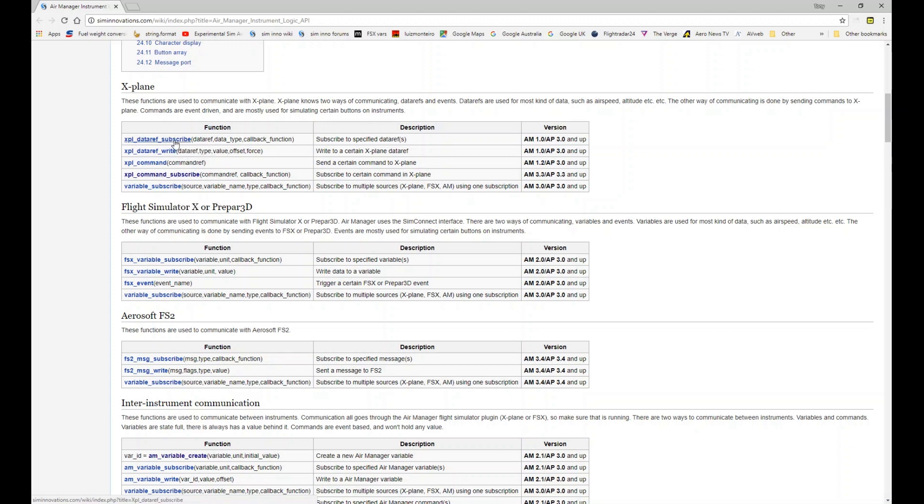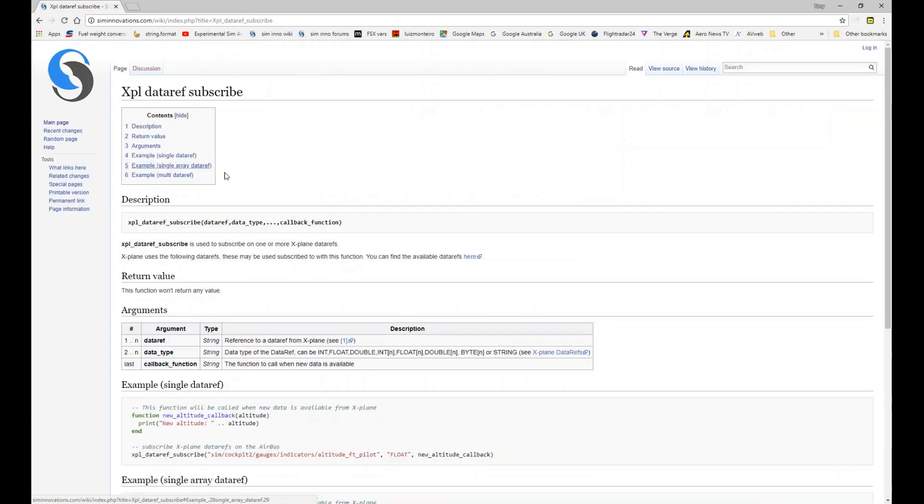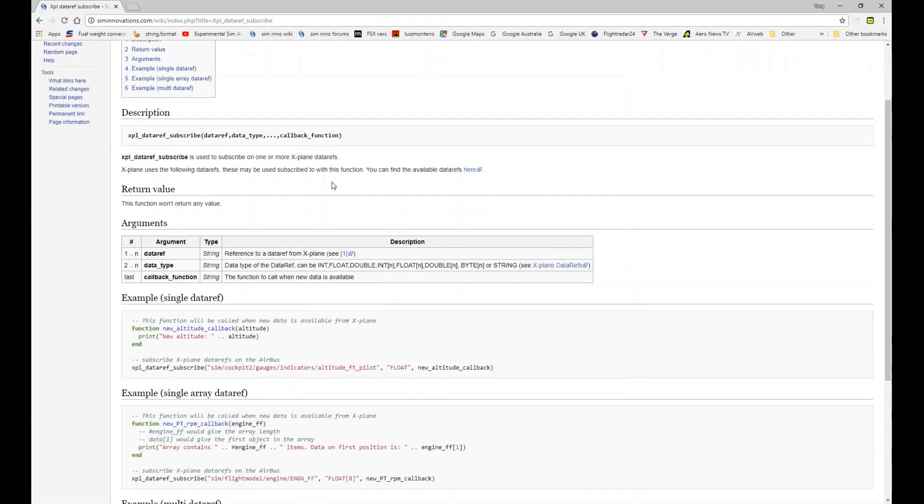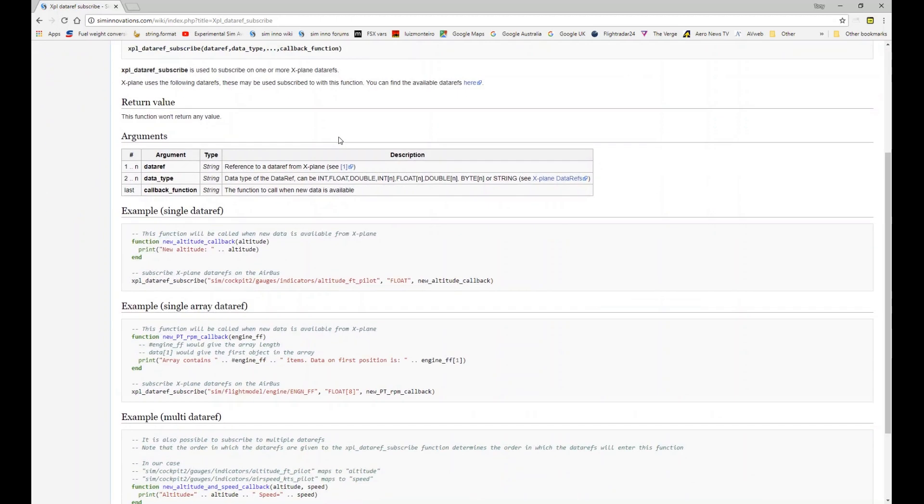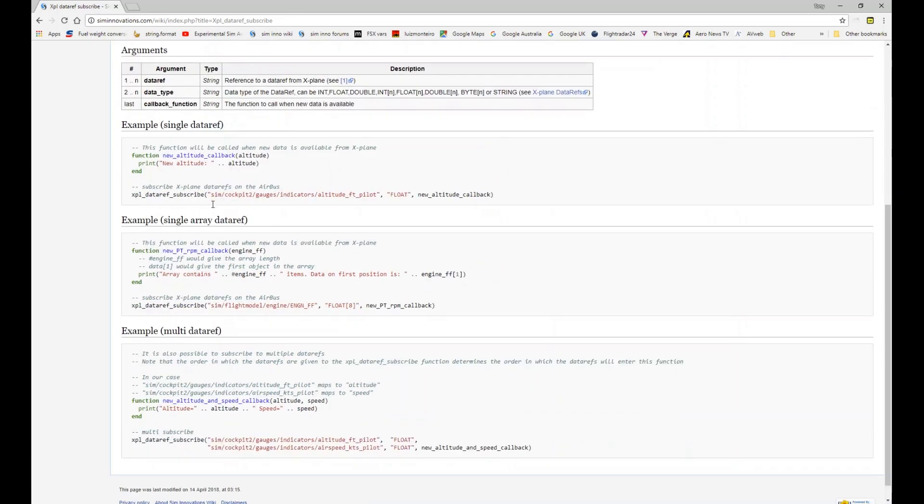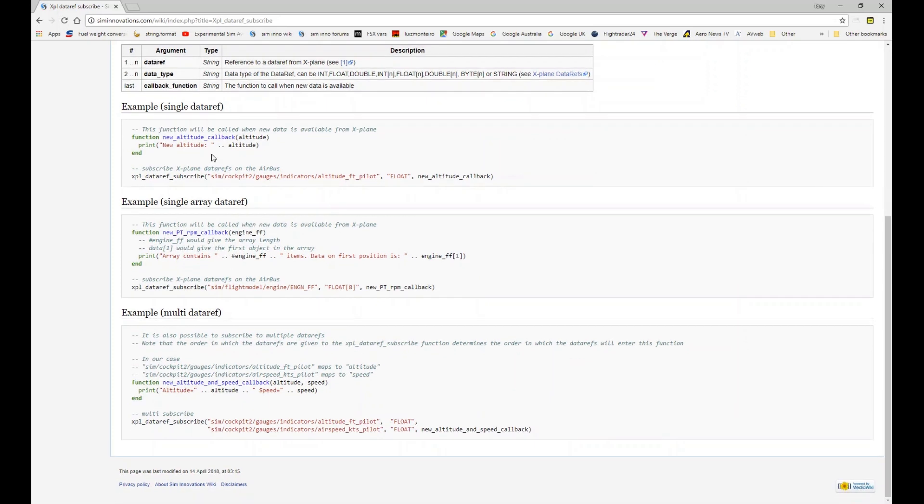There are lots of examples for each of these API functions on the wiki. As an example we'll click this first one here, data ref subscribe. You can see it explains the syntax of the command there, the various arguments that you need to fill in as part of the command, and then some examples for the different uses. This one has three examples.